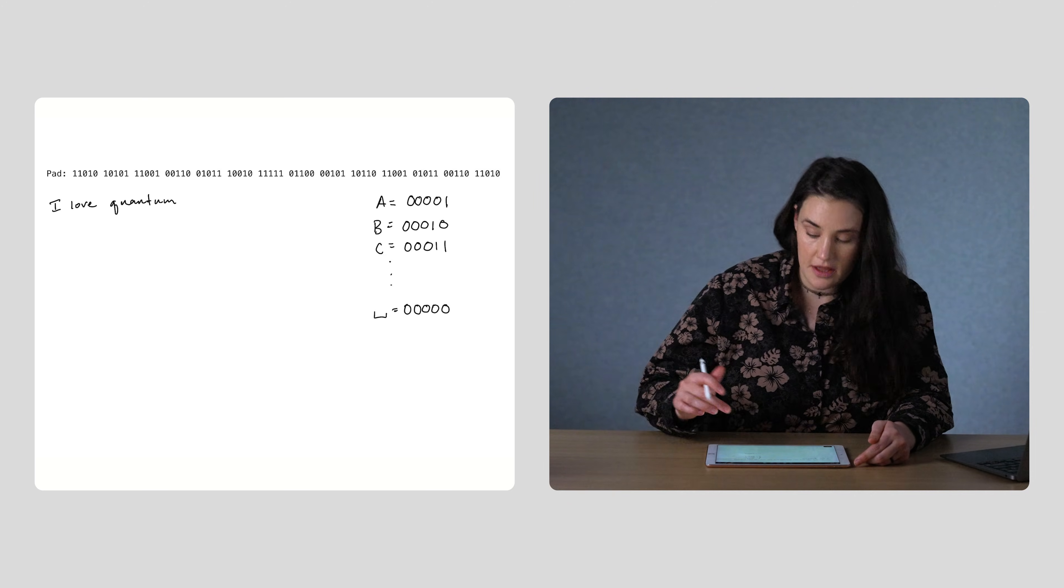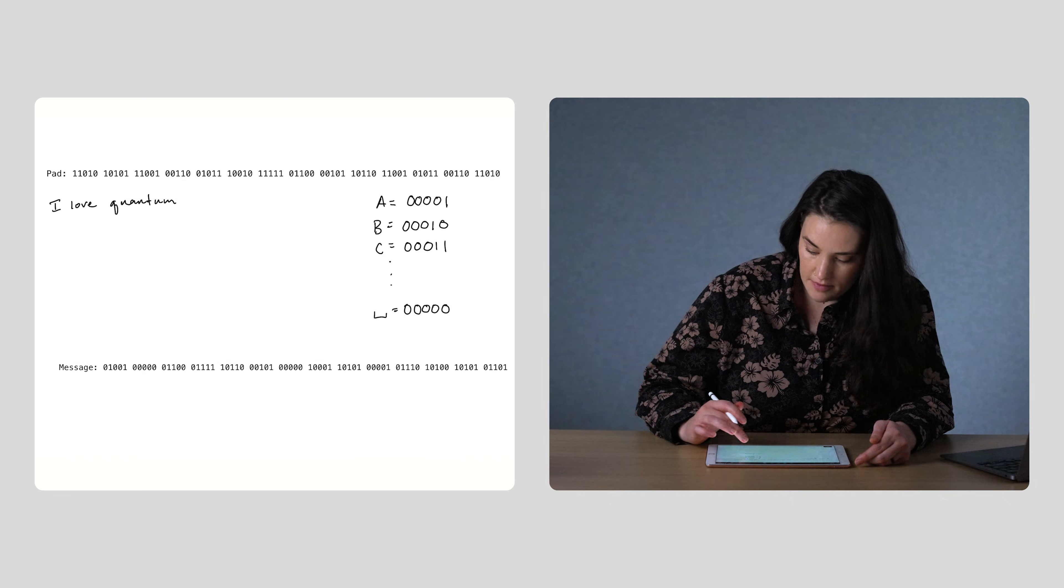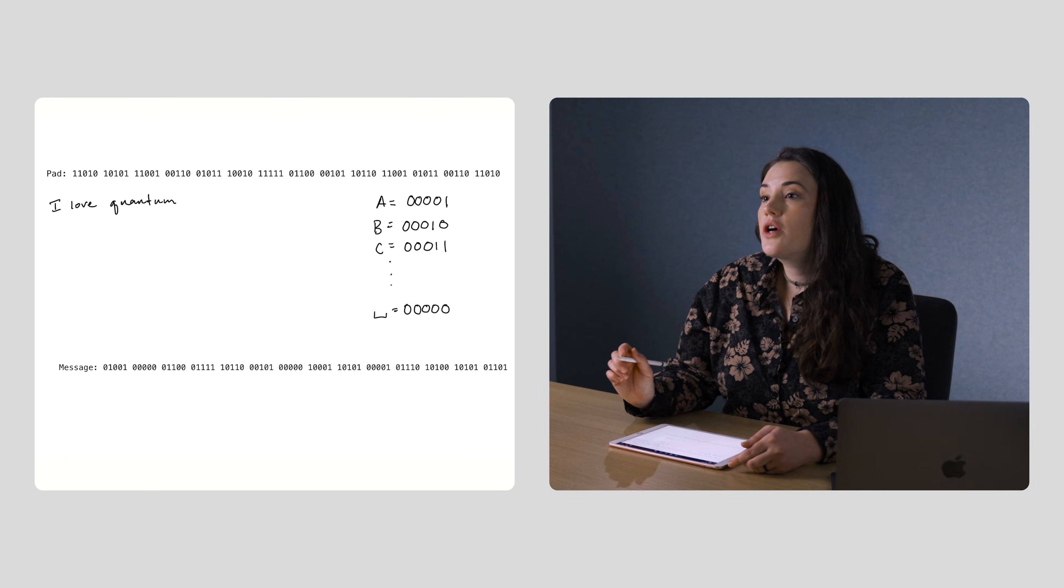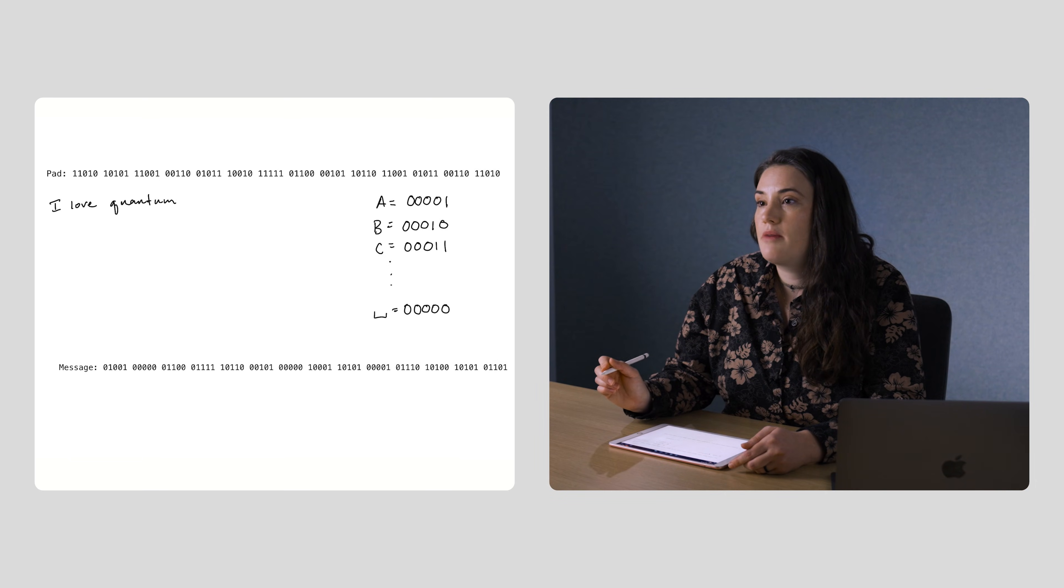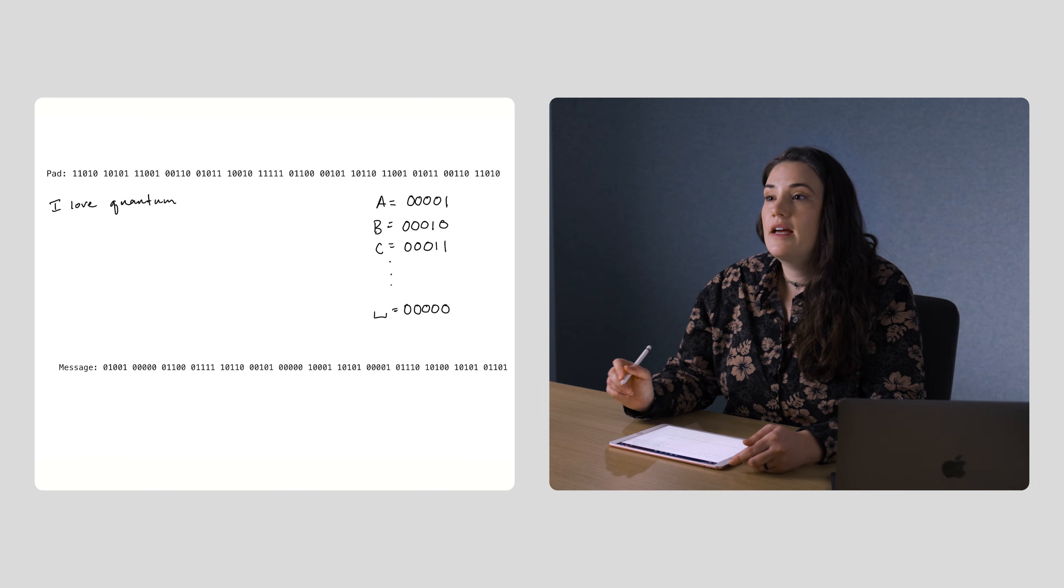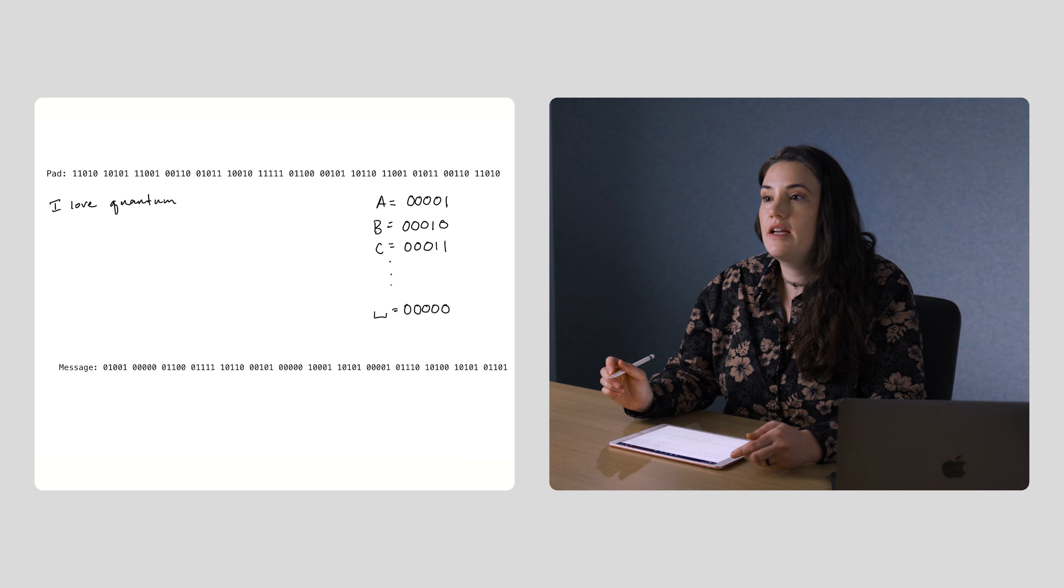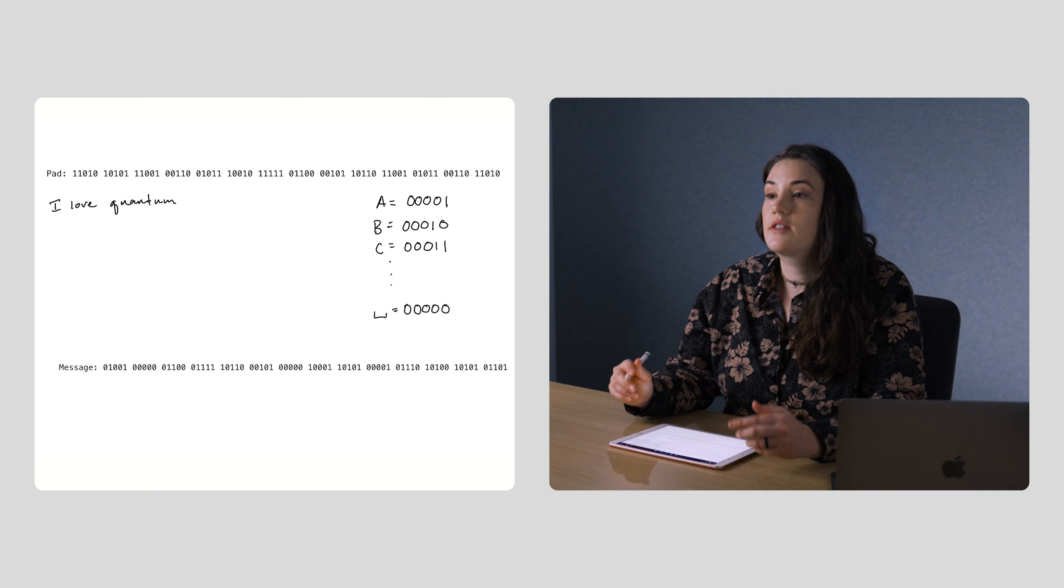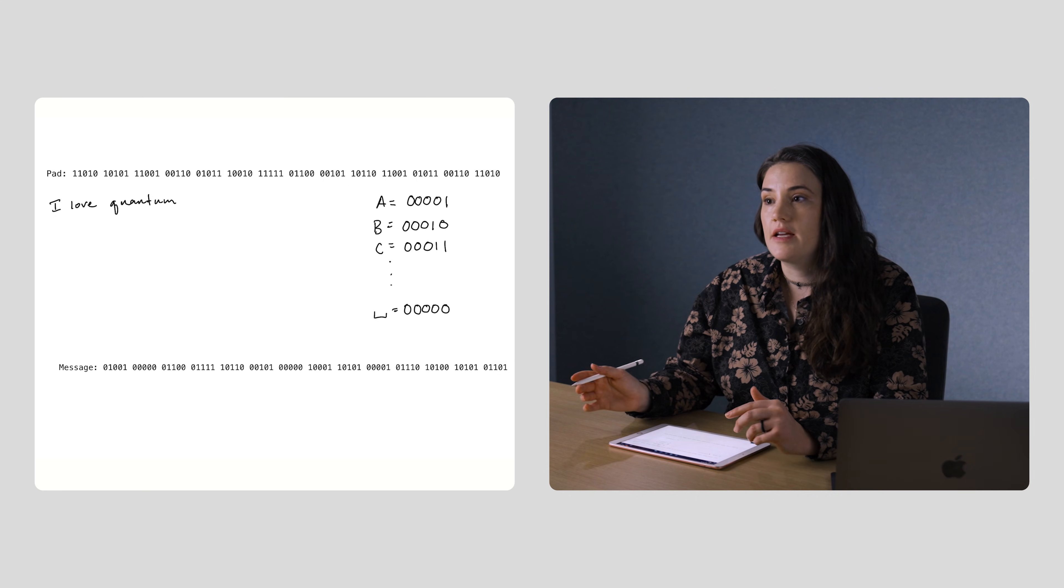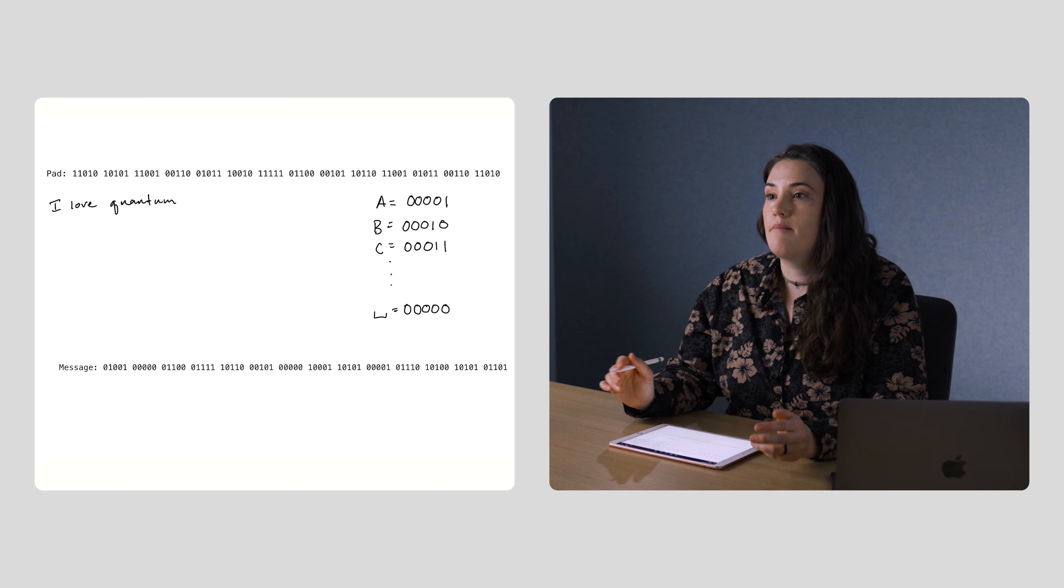Then this is what the message becomes. We encode the message by performing an XOR between each bit in the message and its corresponding bit in the one-time pad.